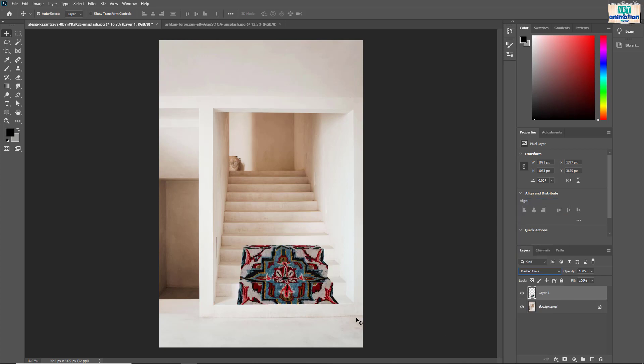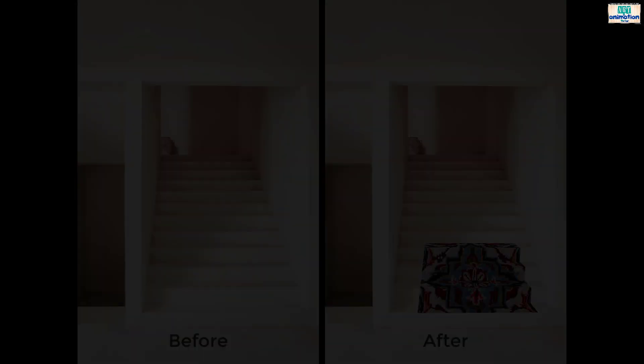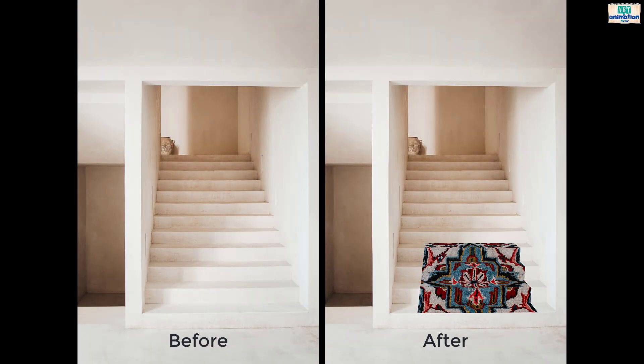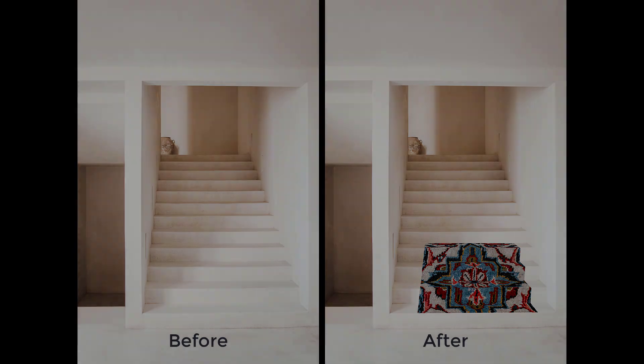That's it. The image is ready. Hope you found this tutorial helpful. Don't forget to comment what you want to learn next. We will make a tutorial for you.